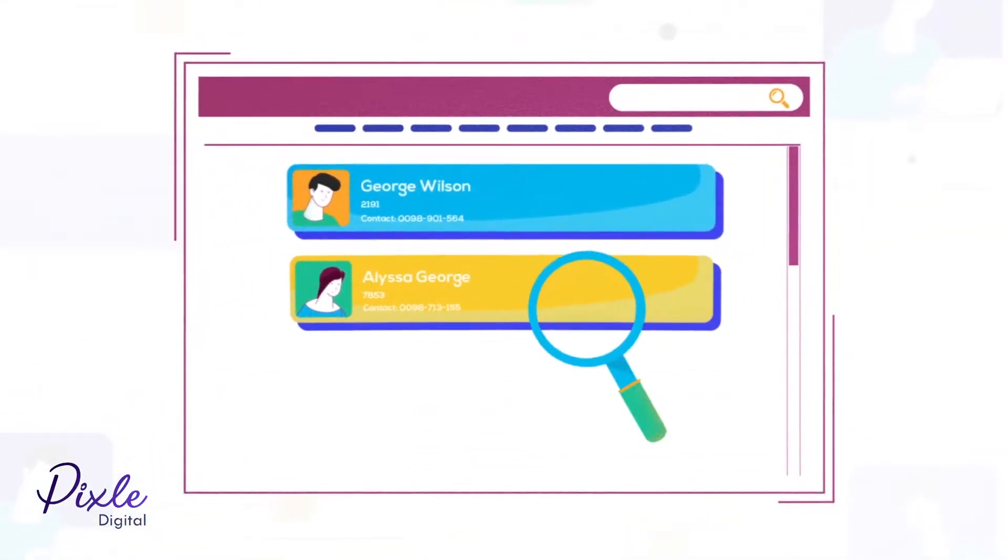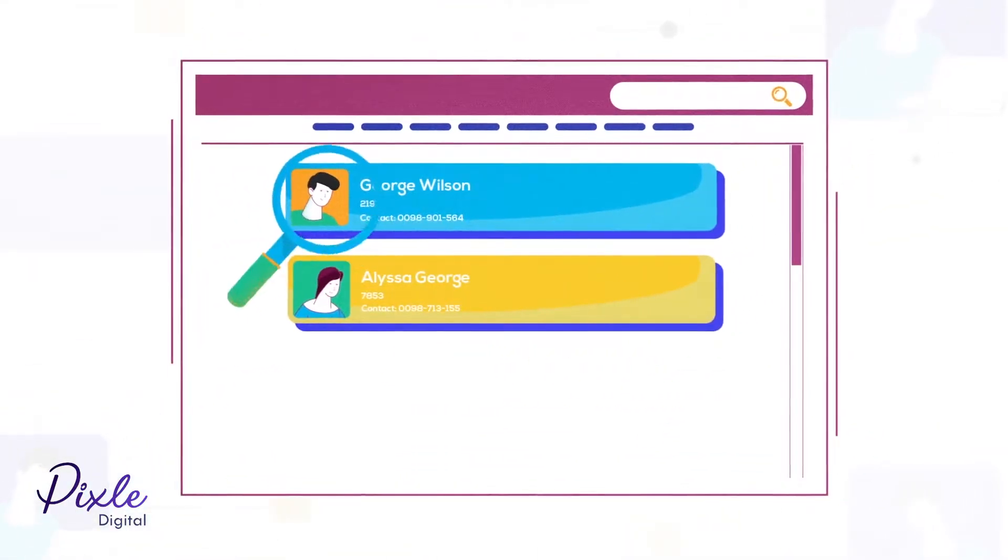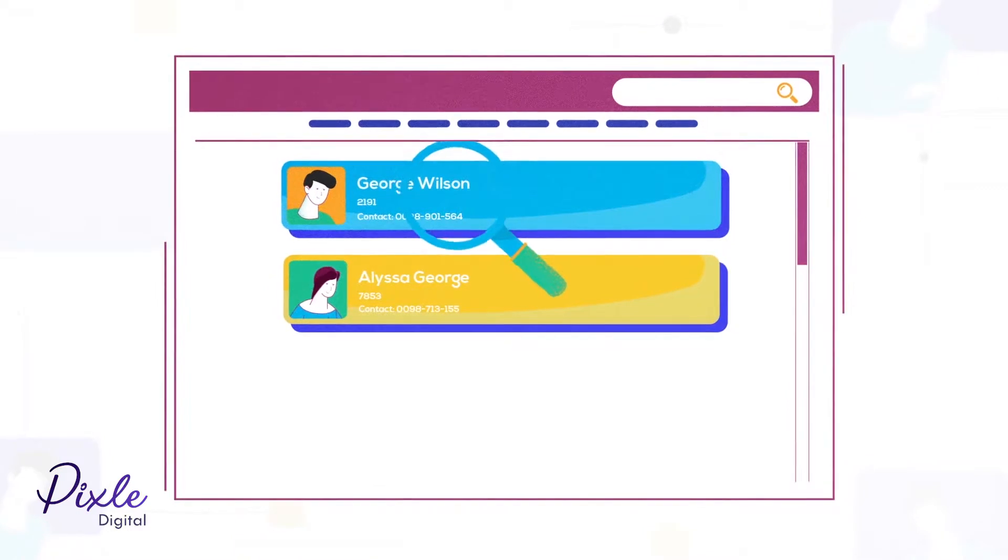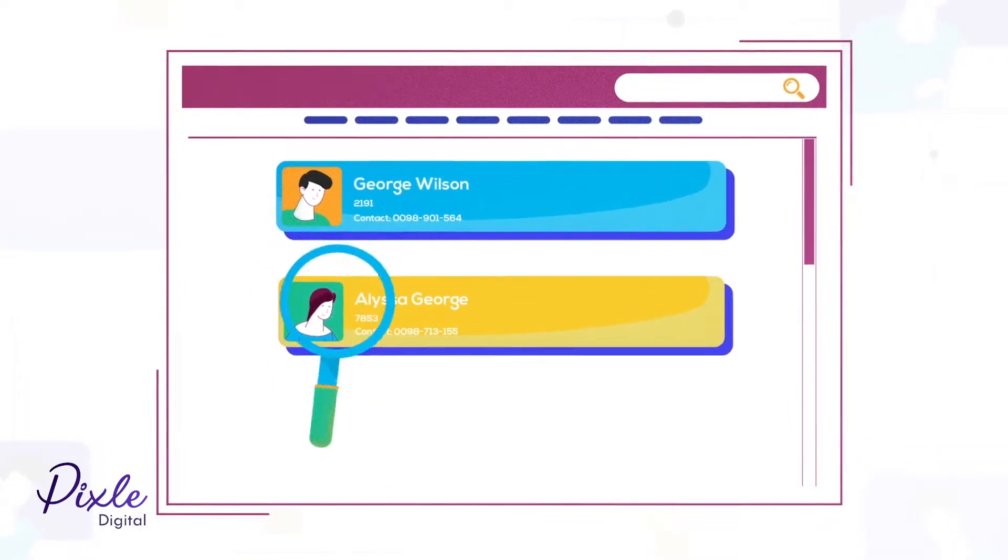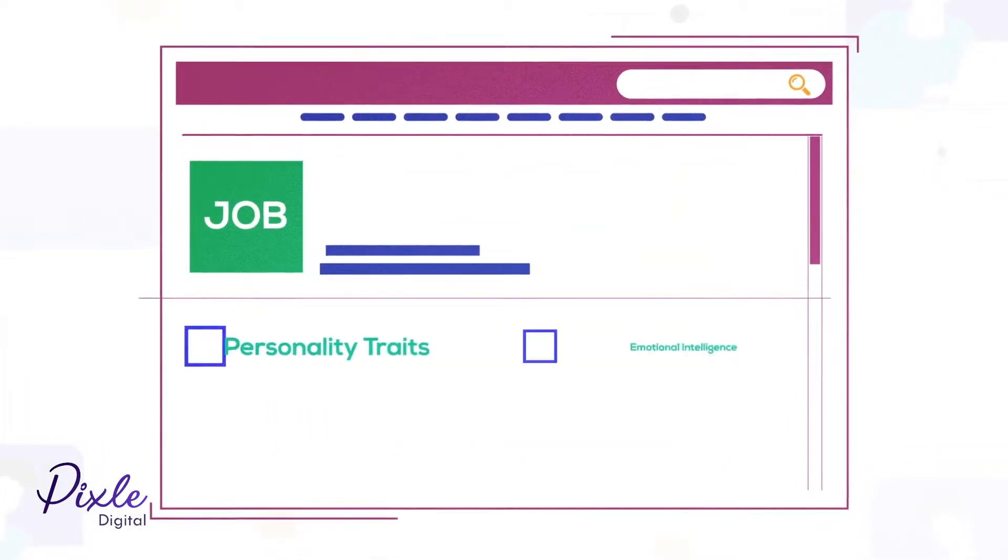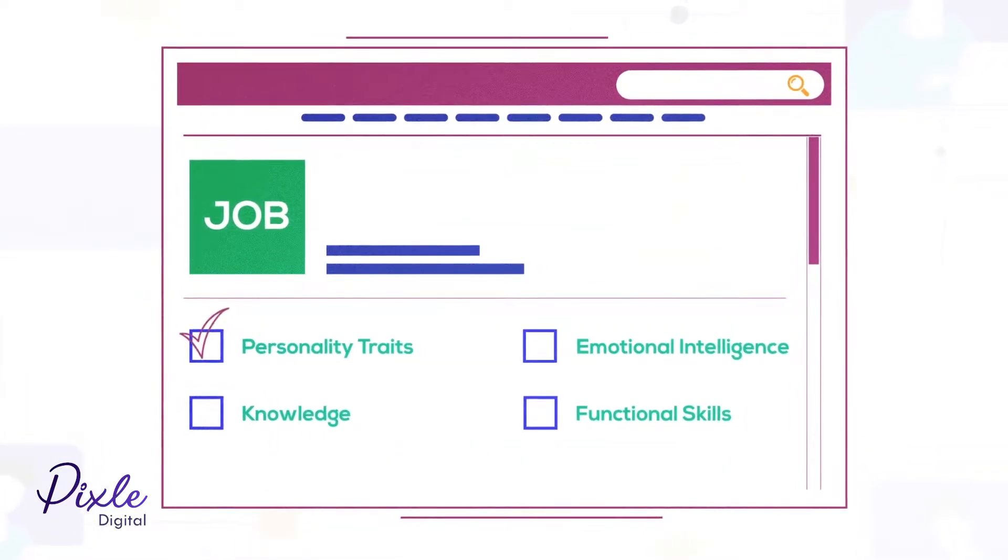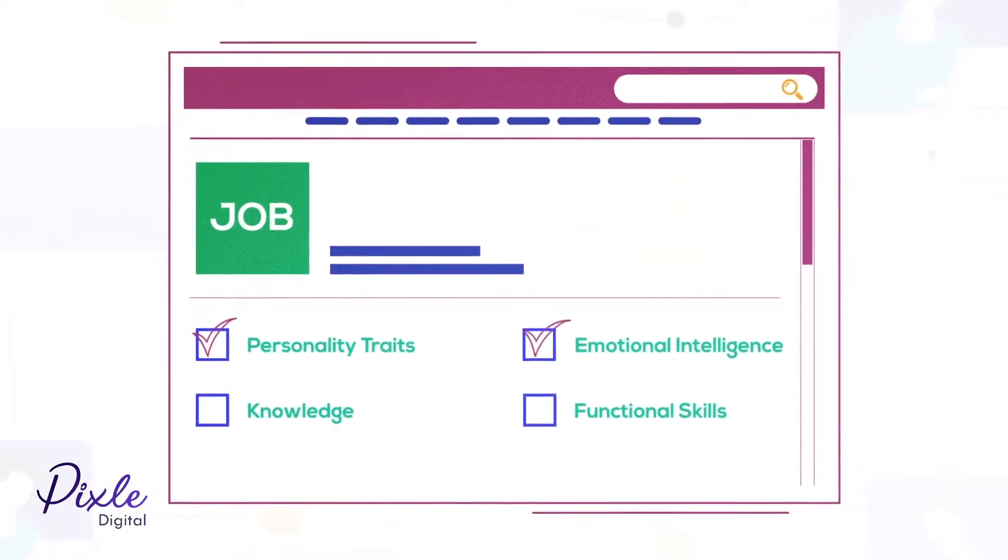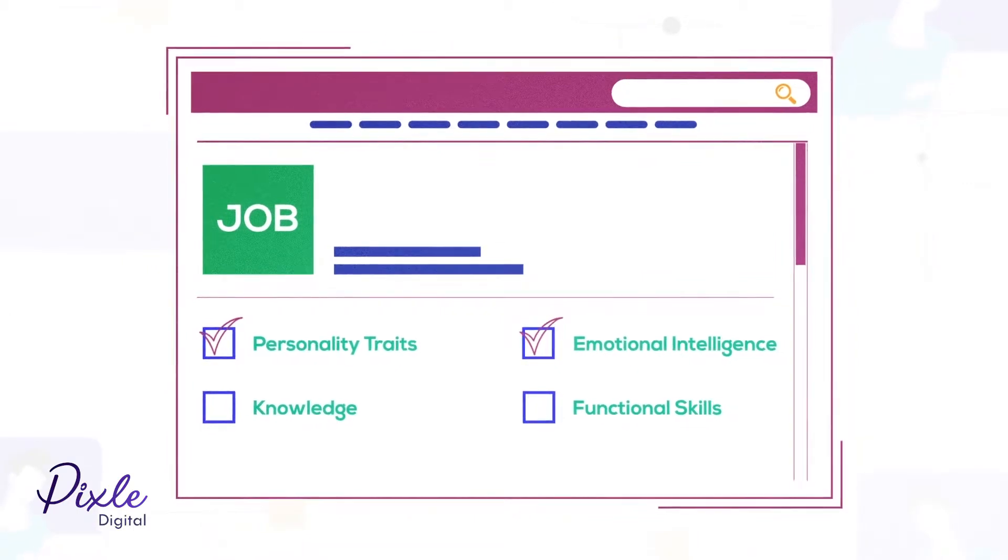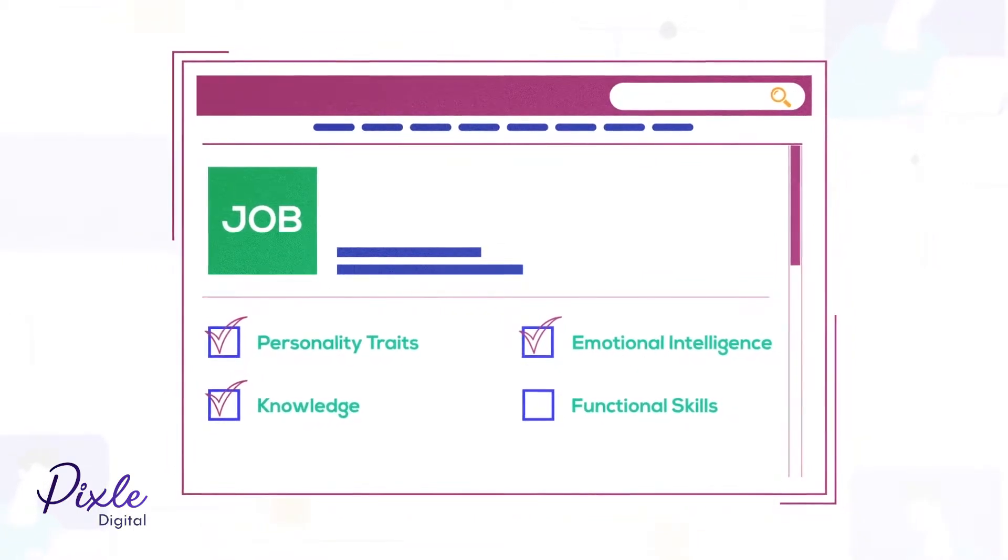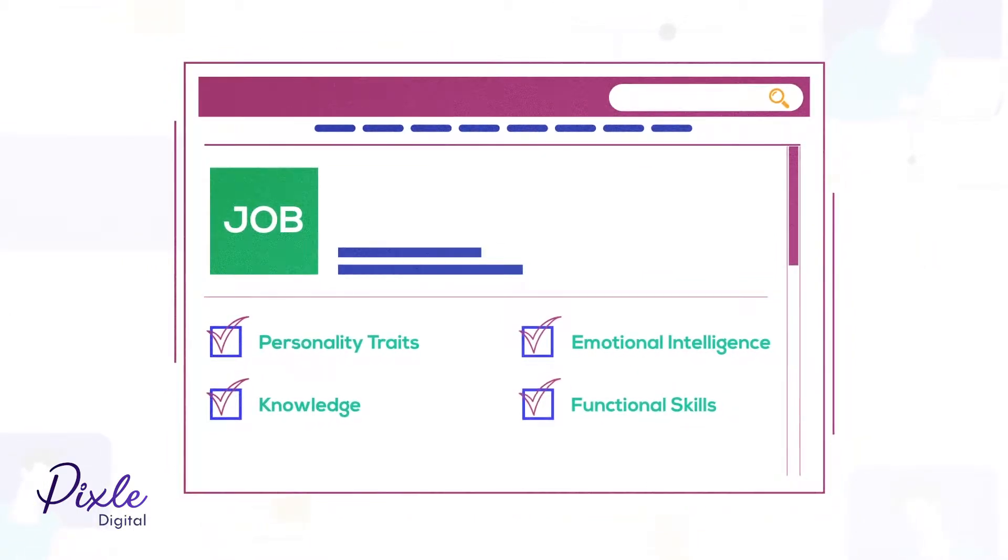Used consistently, assessments can surface evidence that might not otherwise be discovered. Depending on the job role, you might choose to assess personality traits, emotional intelligence, knowledge and/or functional skills.